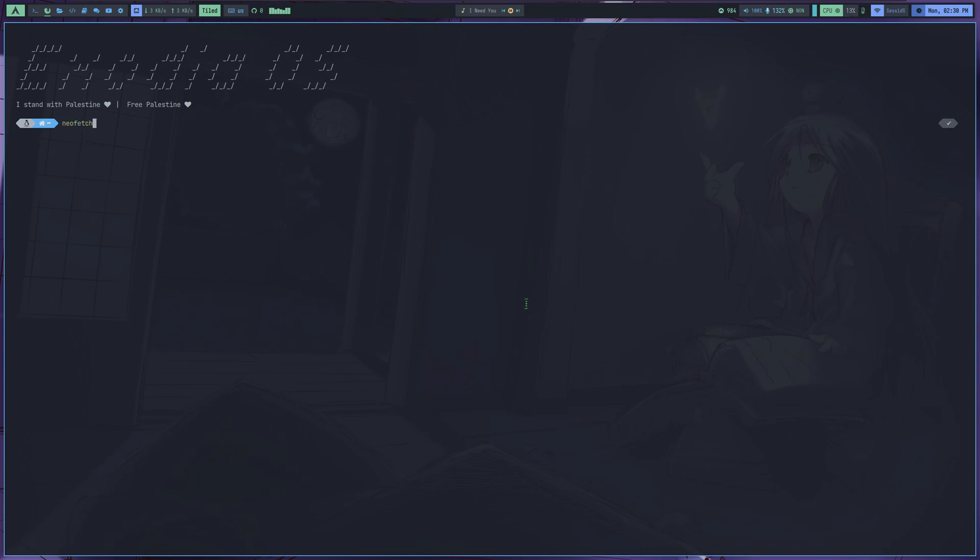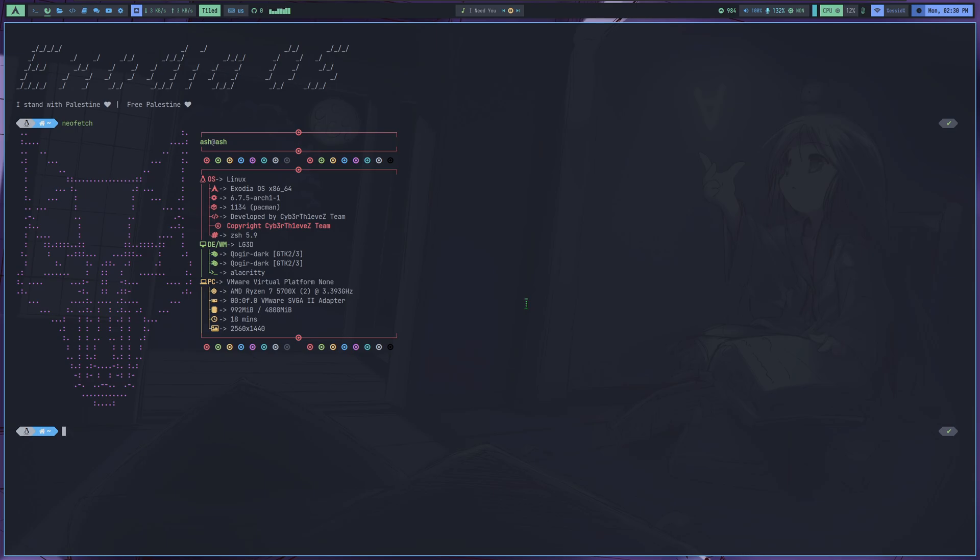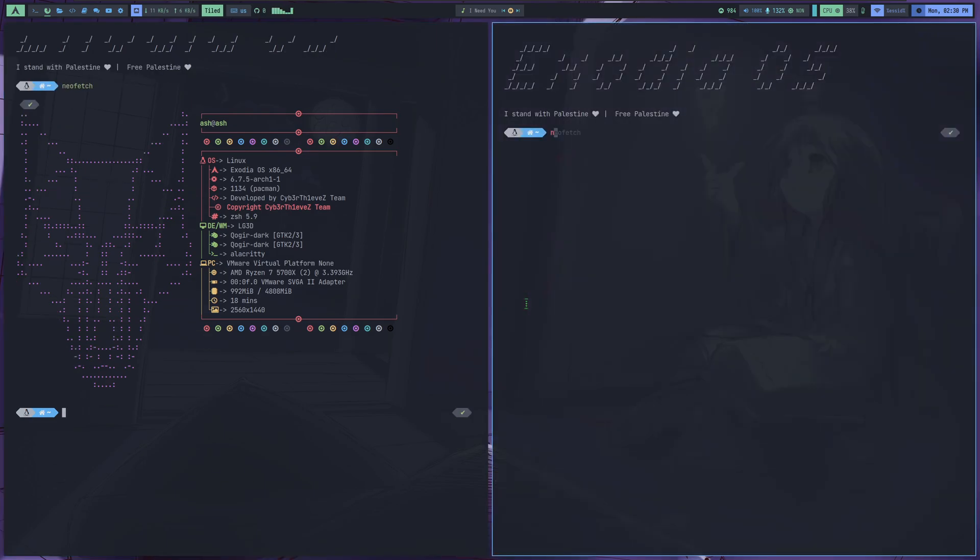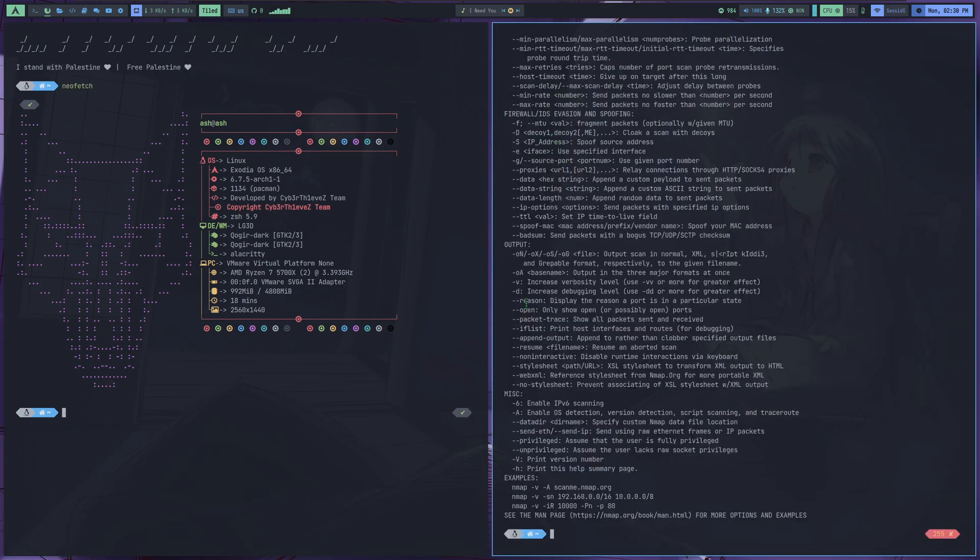Exodia OS. We're also going to set it up for hacking, so don't worry. Just grab a seat, grab some snacks, and enjoy the video.